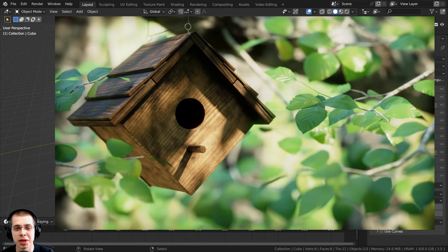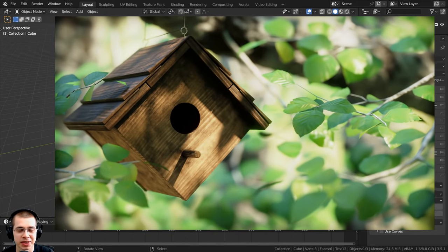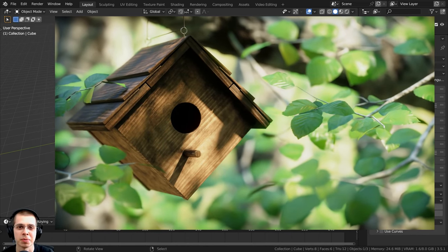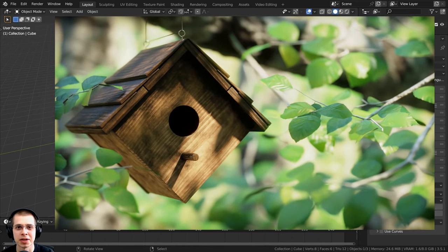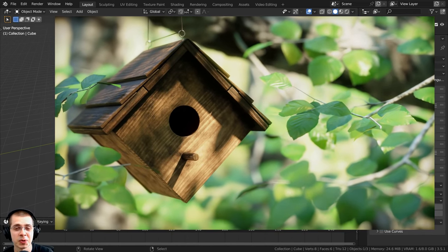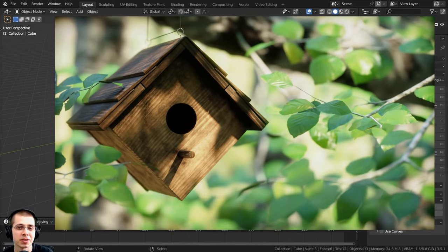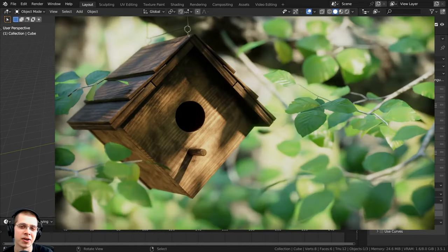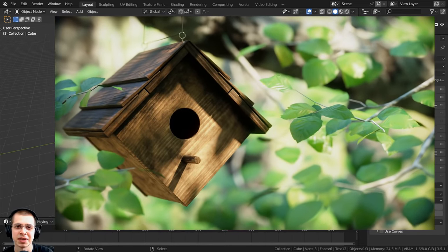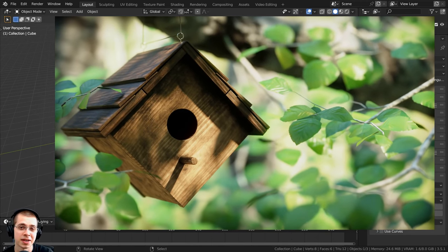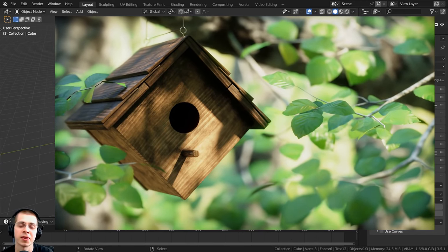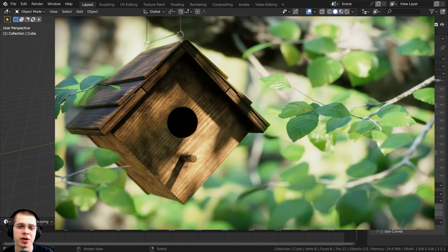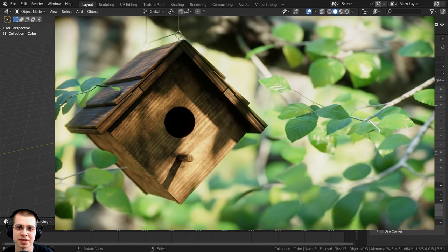Welcome everyone to this Blender tutorial series where I'm going to show you how to create this birdhouse animation in Blender. I was inspired to create this scene because we actually have a birdhouse very similar to this in our backyard and there's a family of birds living in it. So I decided to throw together this little scene and it turned out really great, so I thought I would create a tutorial series on how to make it.